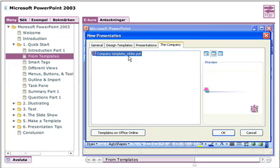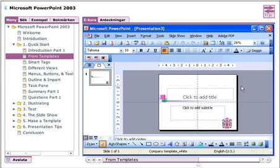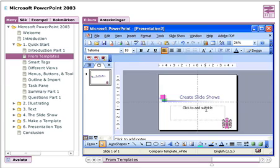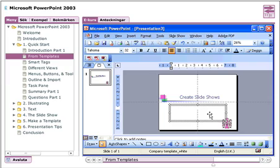I can now choose my template and then click OK. This is to open a new file, which will be based on this template. And as you can see, it's written as Presentation 3 instead of Templates. Now if I want to insert a title name, I'll just click on it. And now I'll write this: Create Slideshows. Underneath I'll put in a subtitle and here I'll type in my name, Sasha Noren.